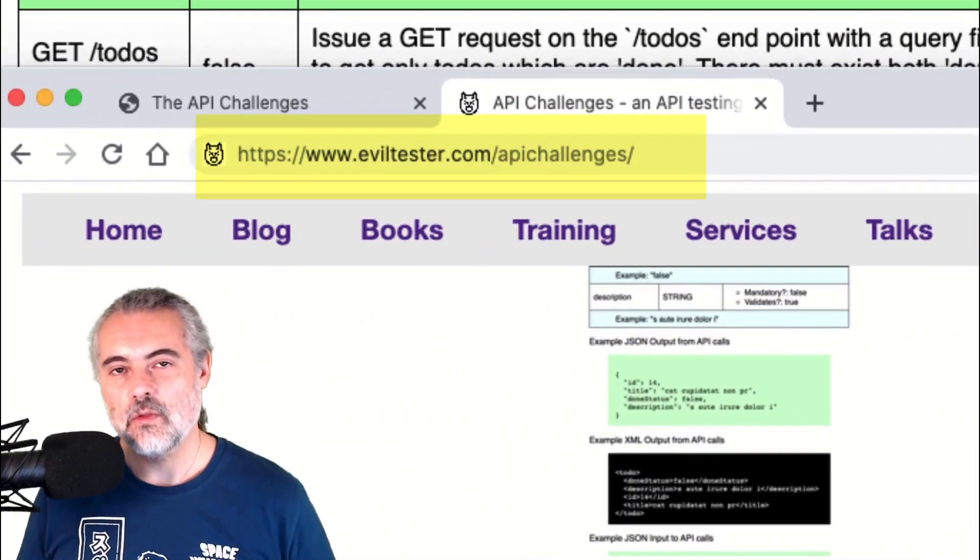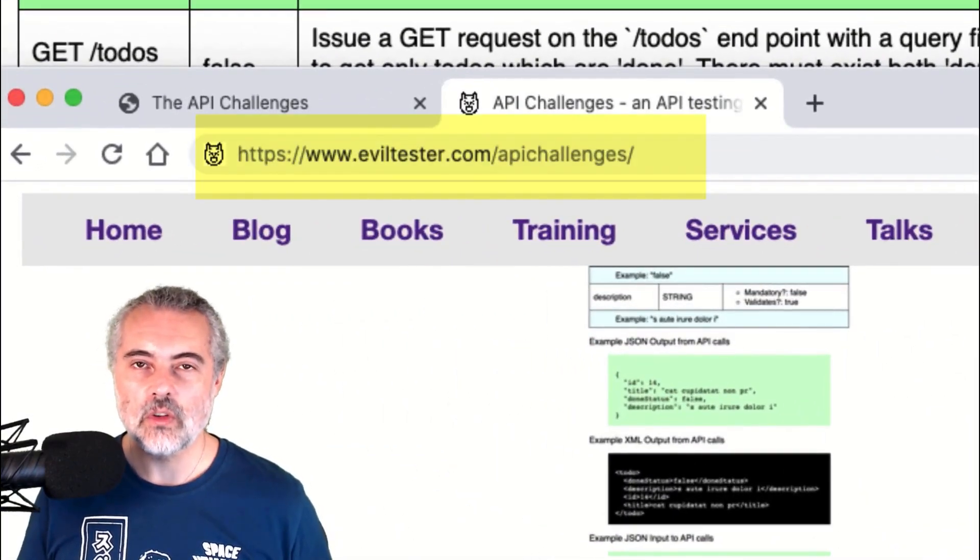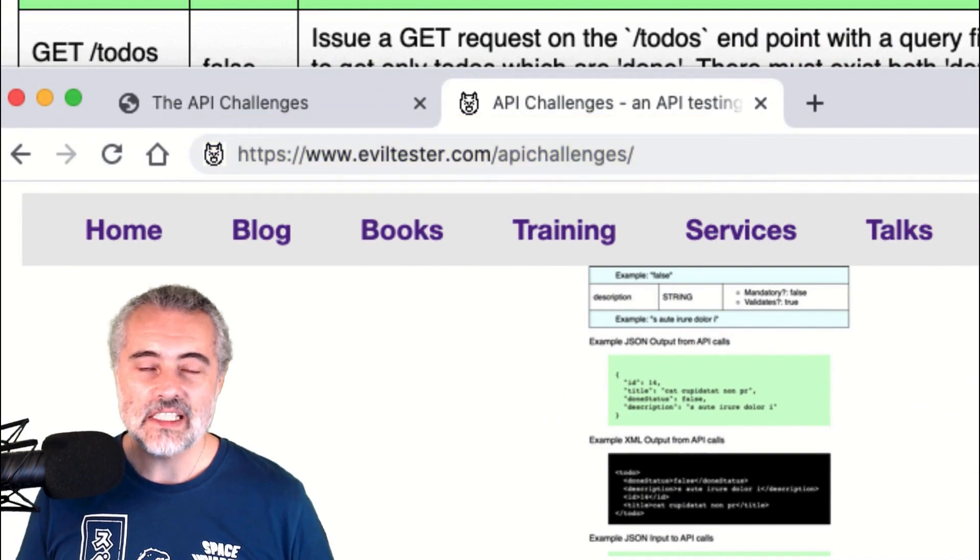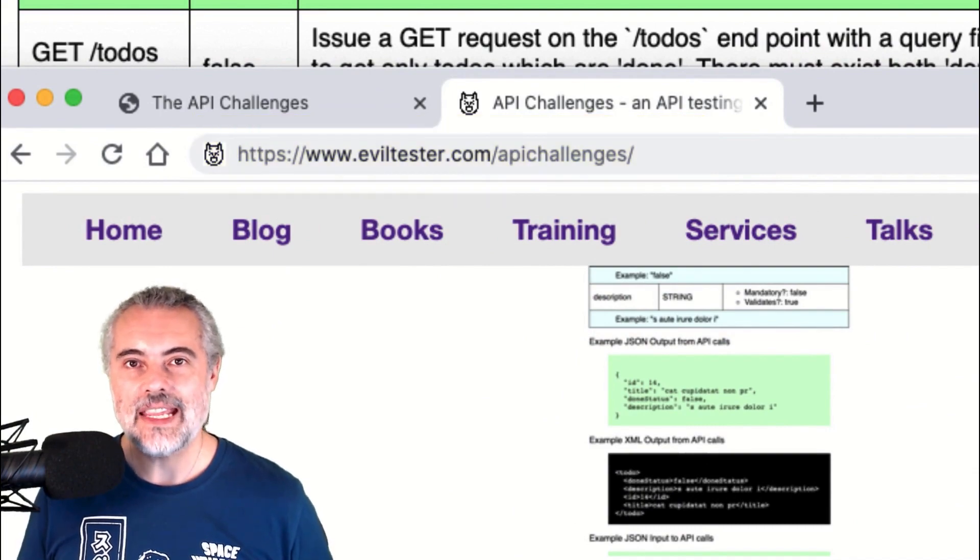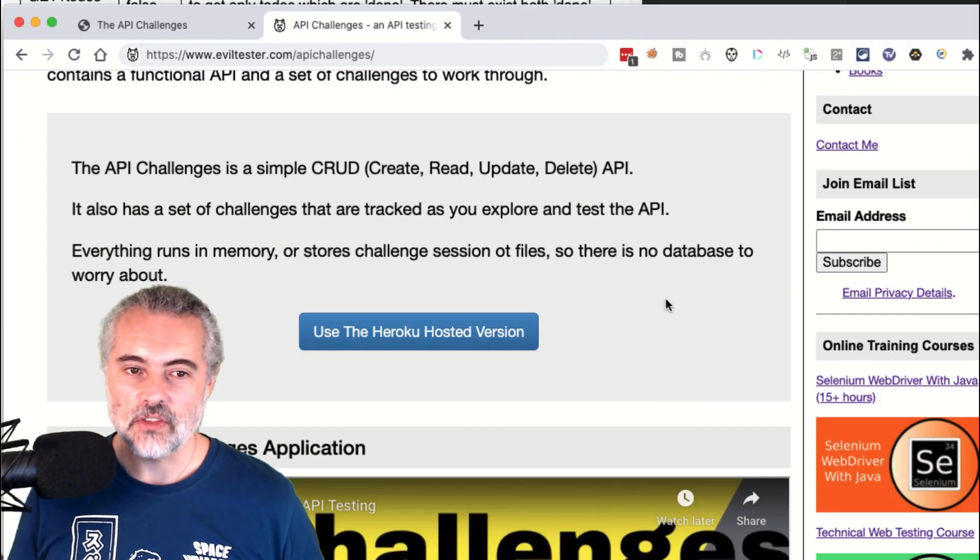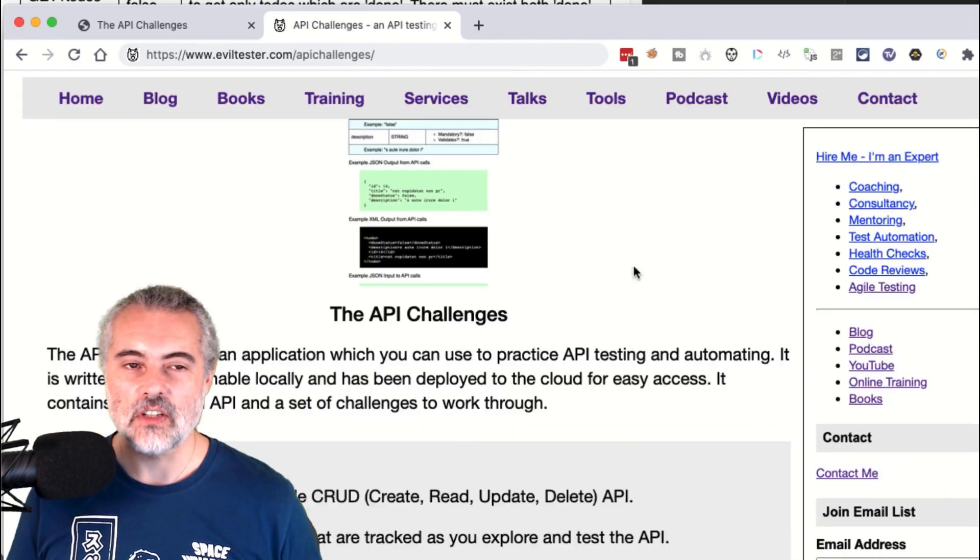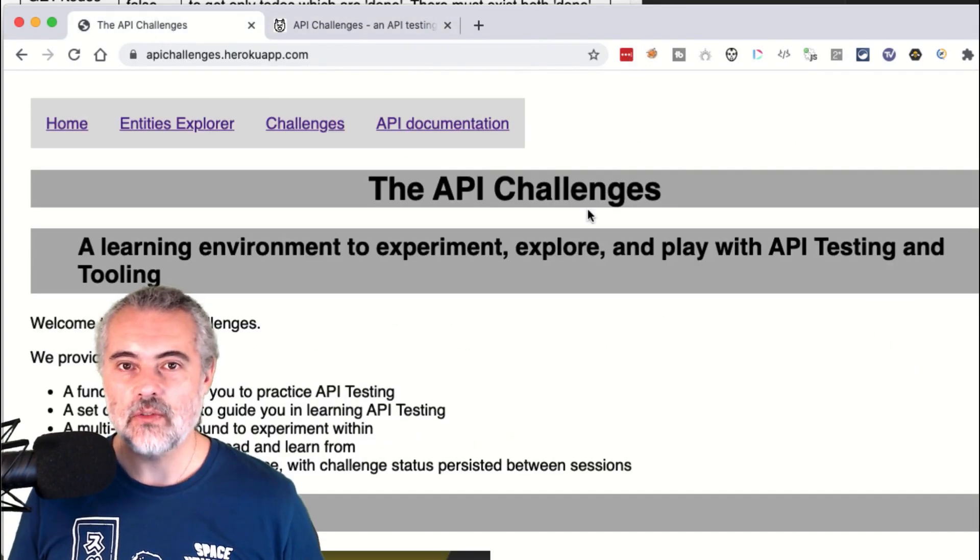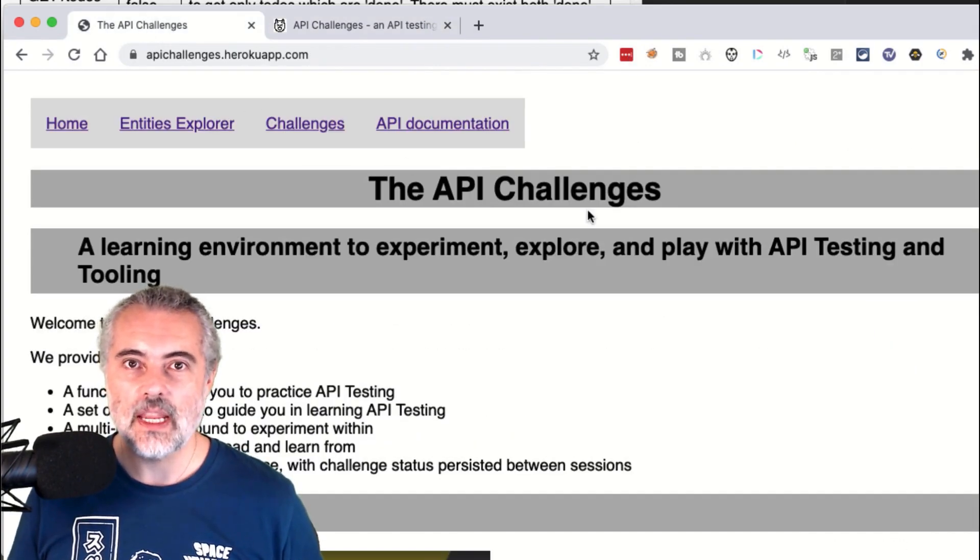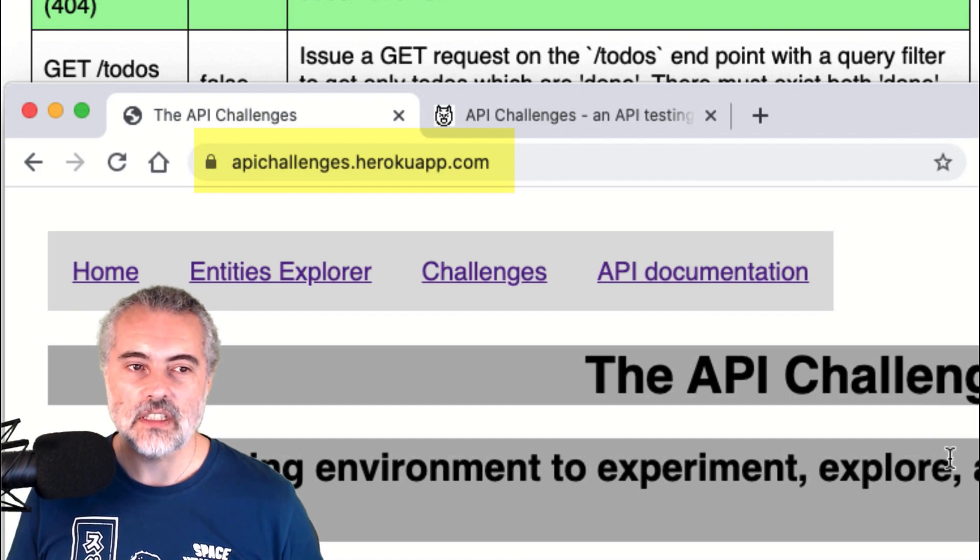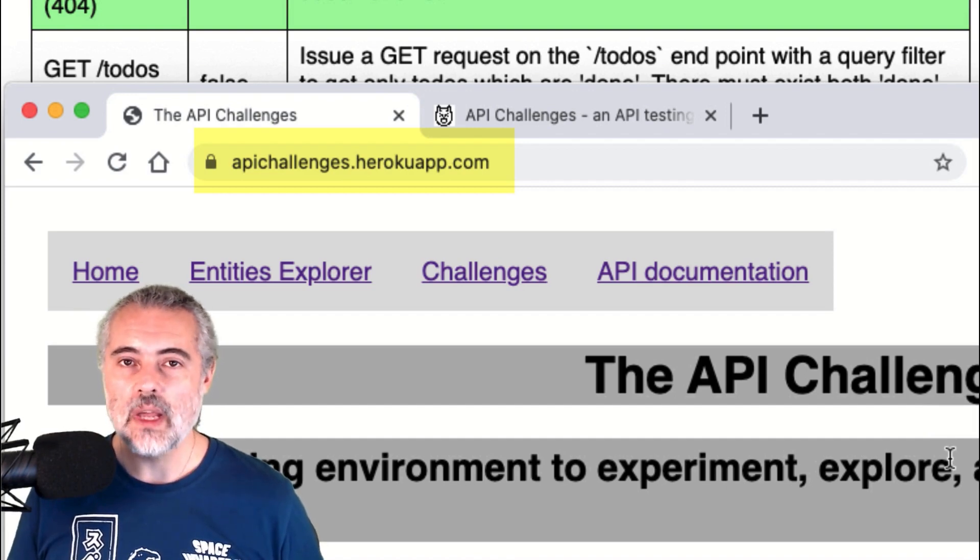If you want to work through the challenges yourself, you can find all the information you need at eviltester.com slash API challenges. There's a bunch of videos, other solutions, how to get started, things like that. Or head off directly to the API challenges application page at apichallenges.herokuapp.com.